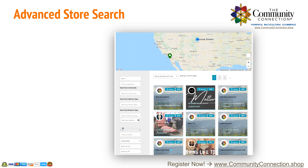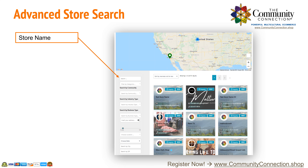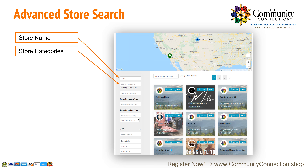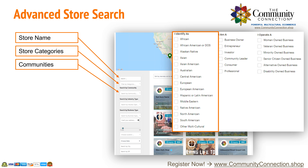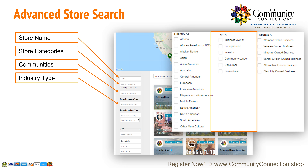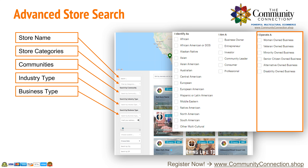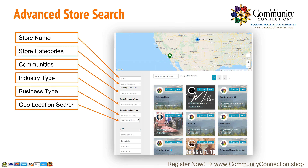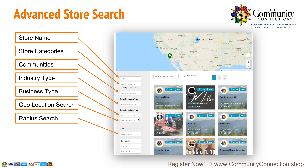Customers find your storefront easily and quickly by searching for your store name, selecting the categories they wish to shop, selecting the communities, industry professionals, and business types they want to support, and by geolocation and radius search.